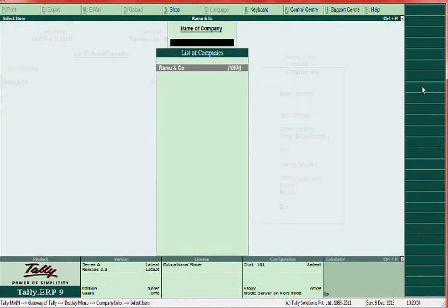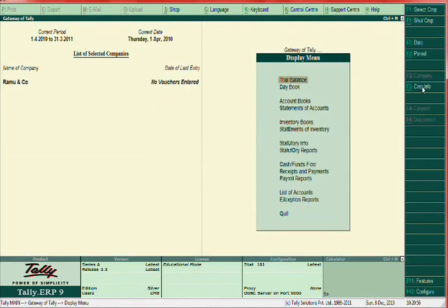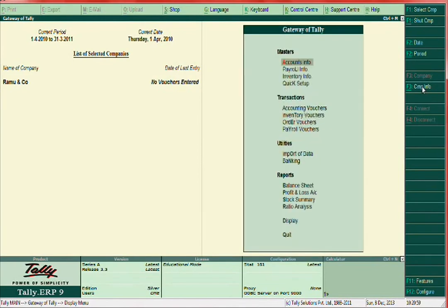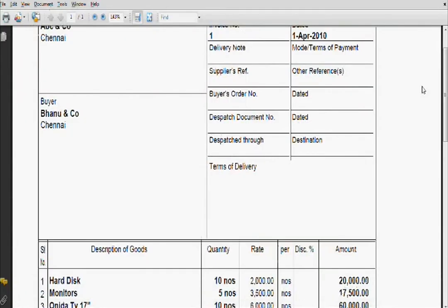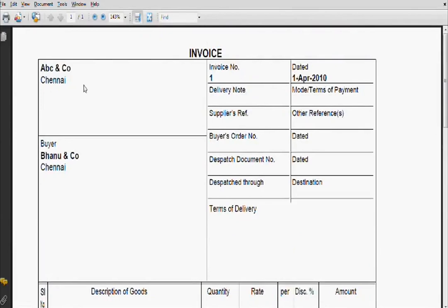After finishing this, we have to create accounting masters. Accounting masters is just like mobile contacts — you know, if you want to send SMS or call again and again, you have to update your contact details on your mobile phone. Just like that, you have to create account ledgers and stock item names.